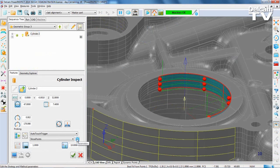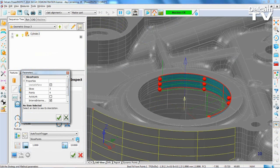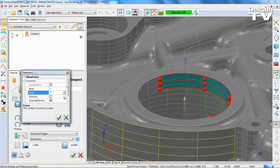Once the probe path strategy has been generated, it can easily be edited from within the Features tab on the left-hand side. Here, the number of slices in the Z direction and the number of points have been reduced.